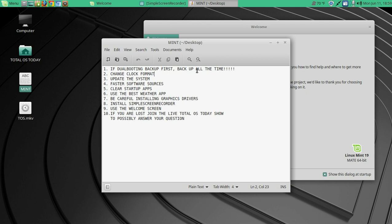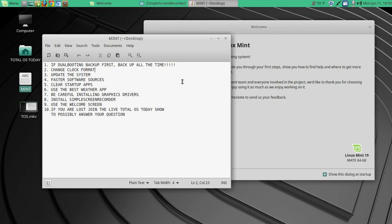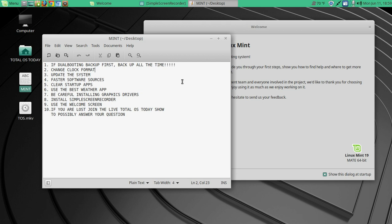Now these are, except for the first one, in no particular order in terms of what you should do. So let's go through these real quick. Of course, number one, you should be backing up even if you were not dual booting. Whether you use Mac, Linux, Windows, back up and back up again. I have three external hard drives and multiple USB sticks just in case something happens. Better safe than sorry.